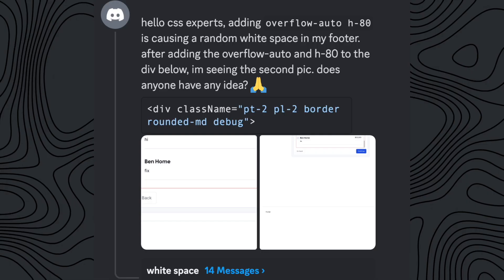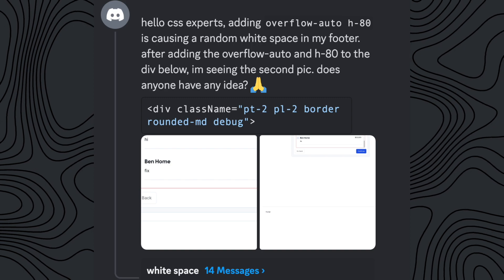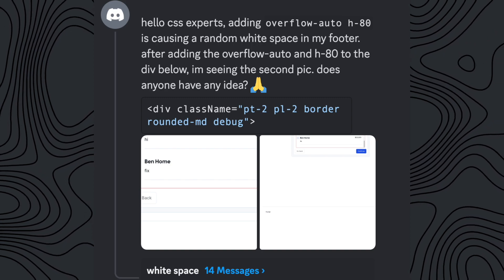So this week, a member of my Discord reached out and said, I have created this layout and when I add overflow hidden to this div with a fixed height, then all of a sudden there's a lot of space underneath my footer. And in this video, I want to take you along in how I approach to debug issues like this.